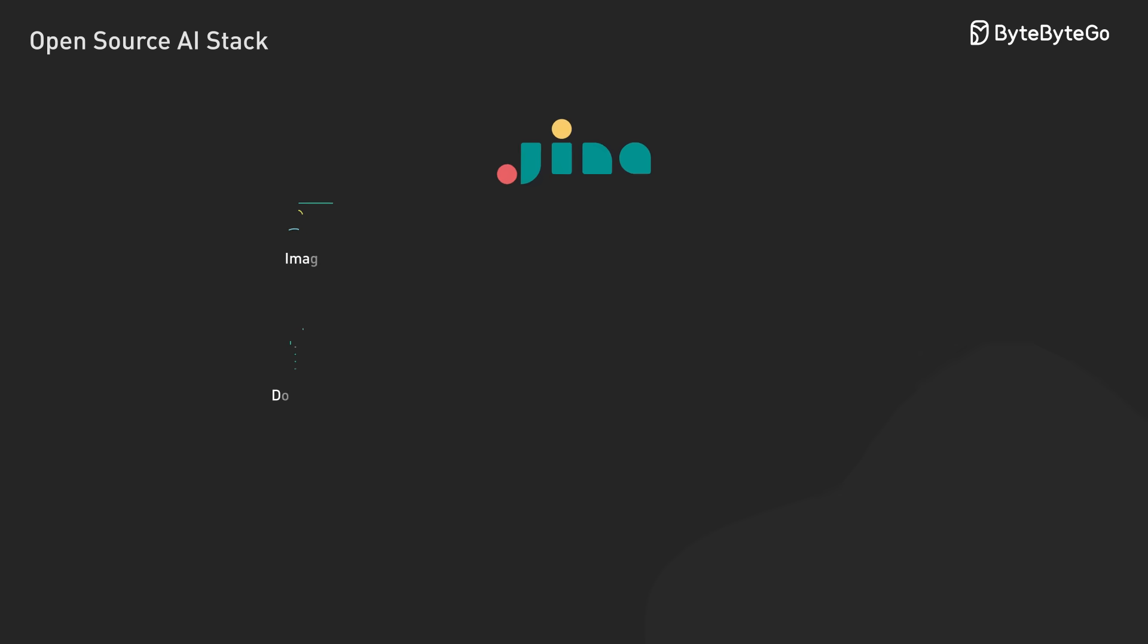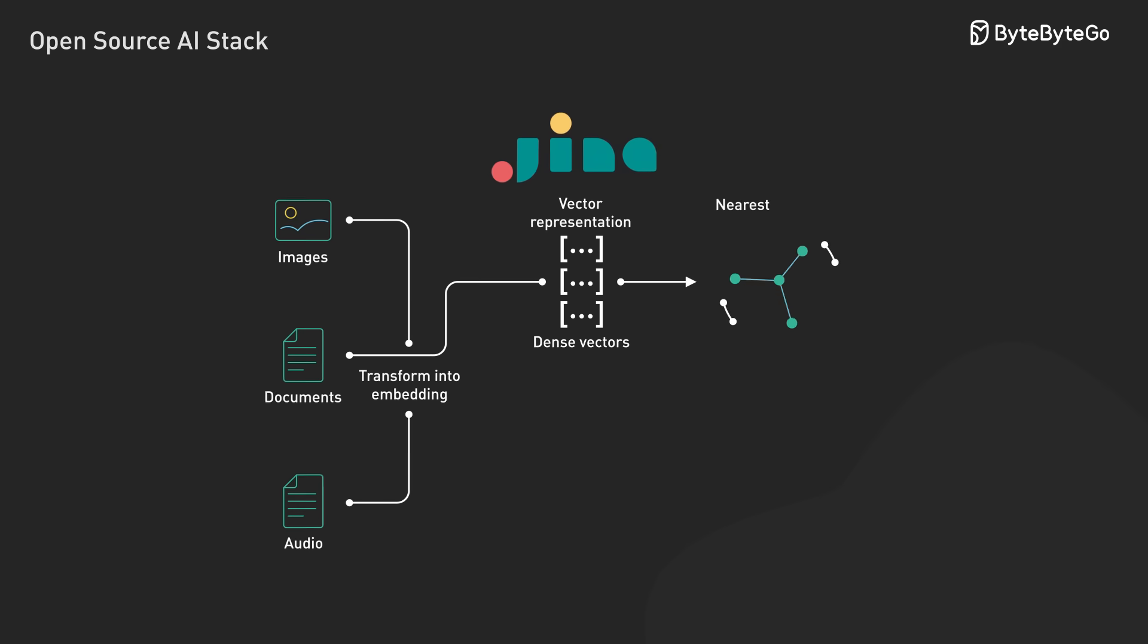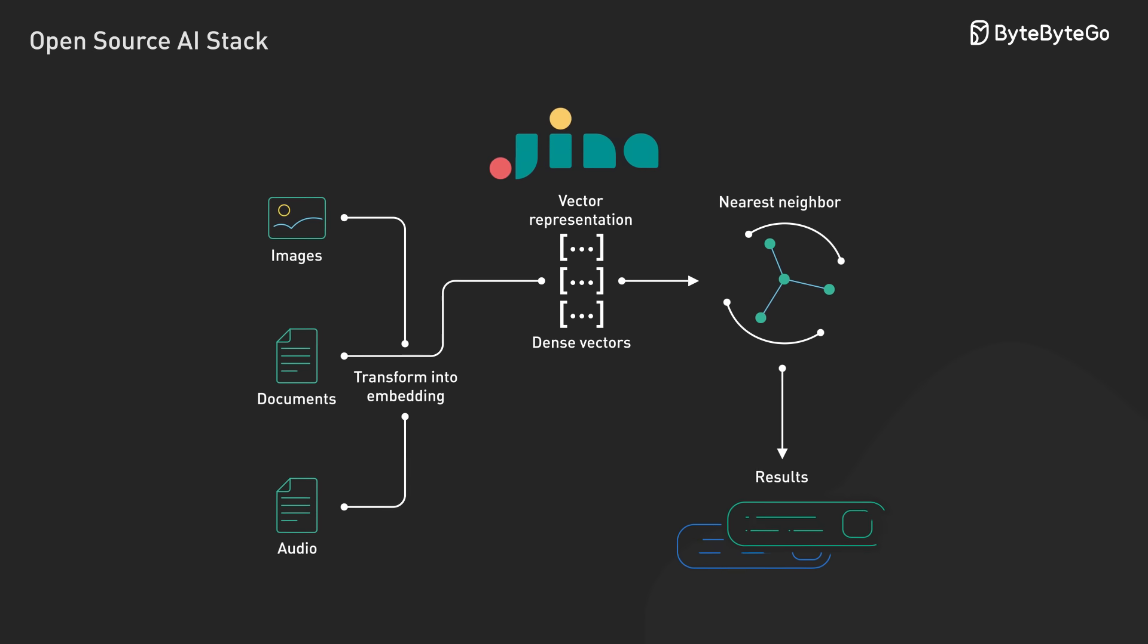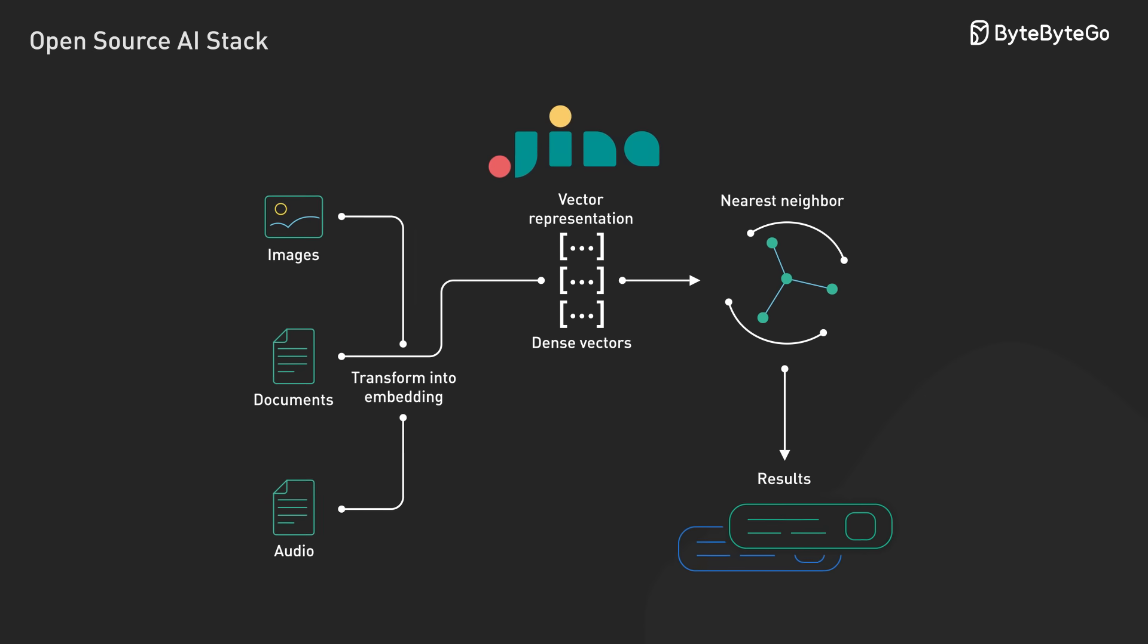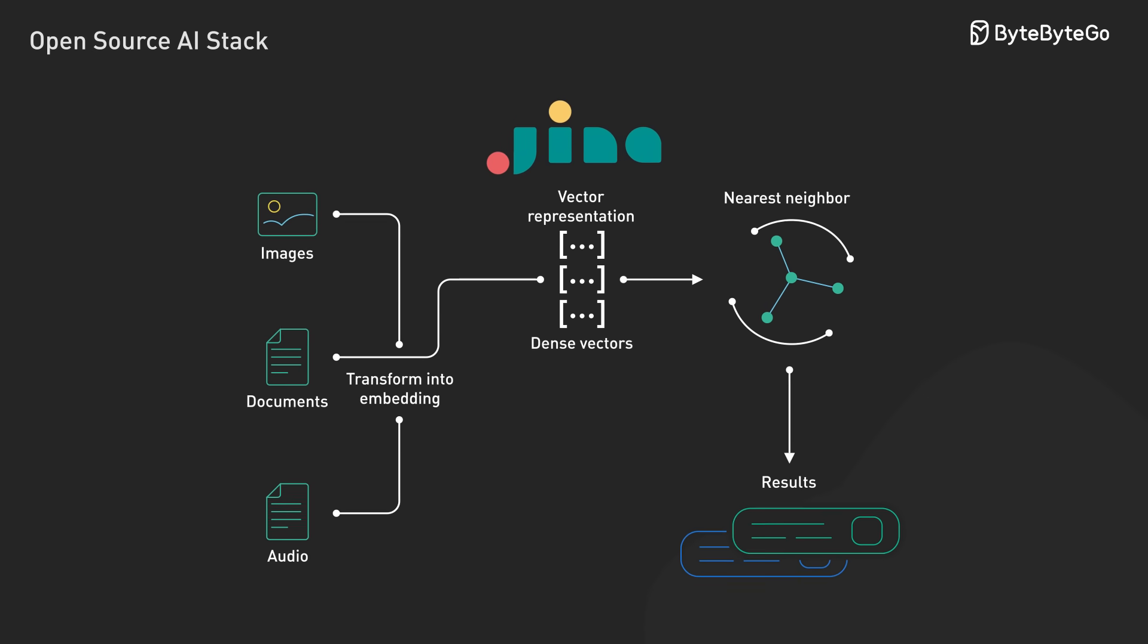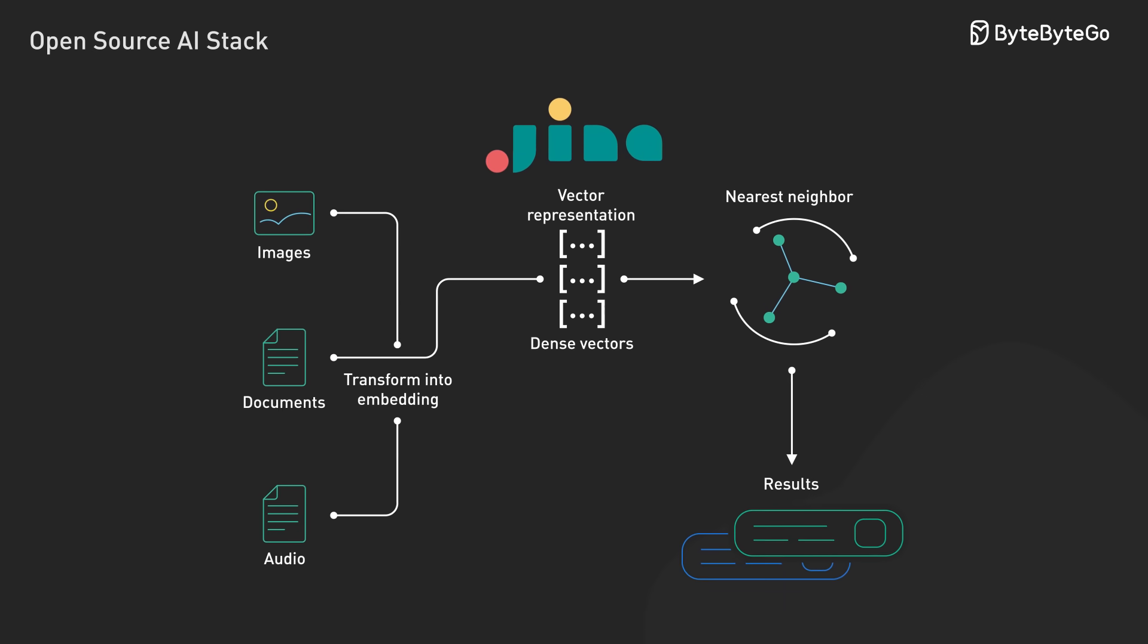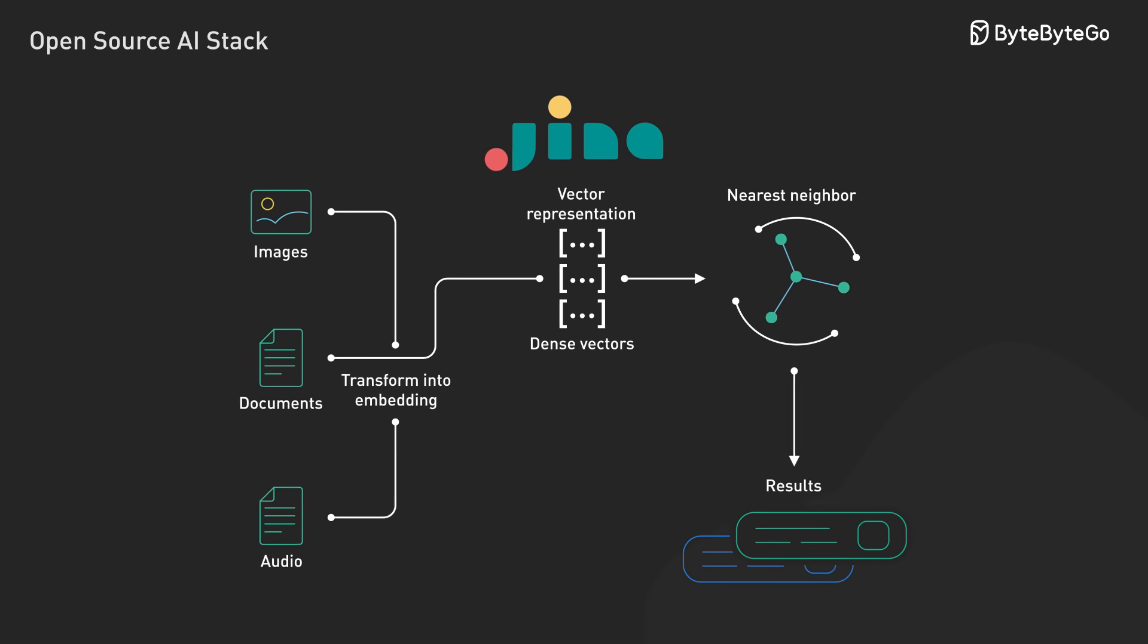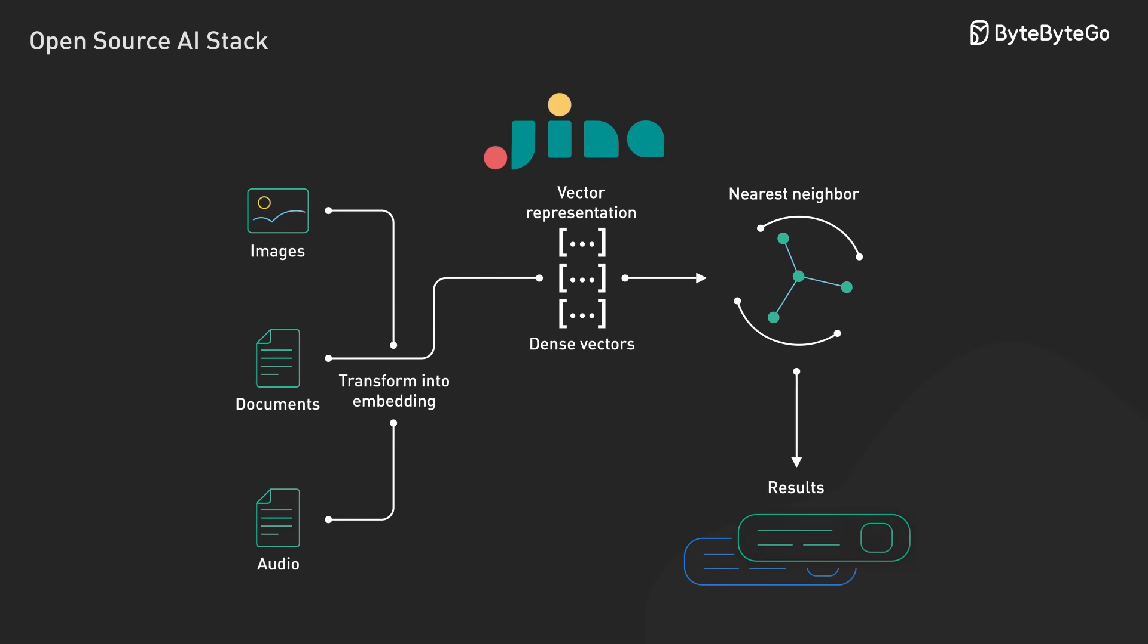For multimodal search, Jina AI let us work with text, images, and other data types in a unified vector space, with built-in support for cross-model querying.